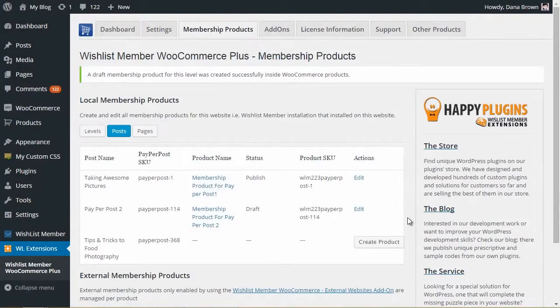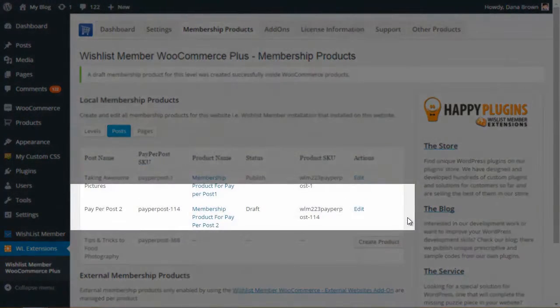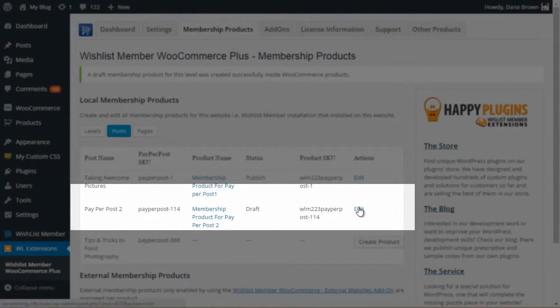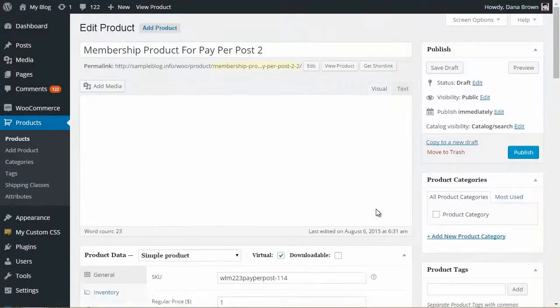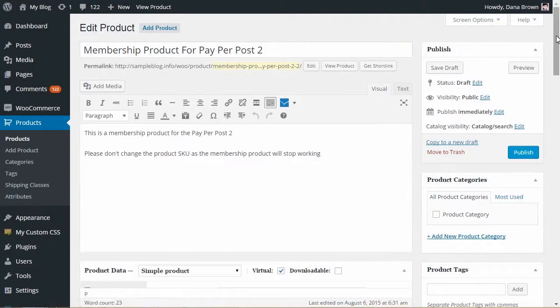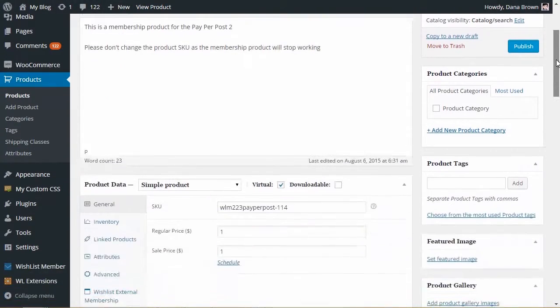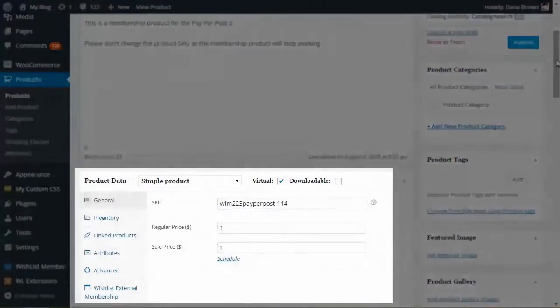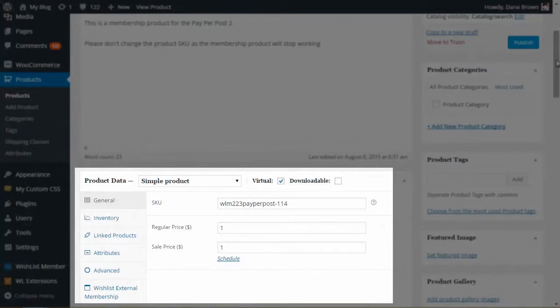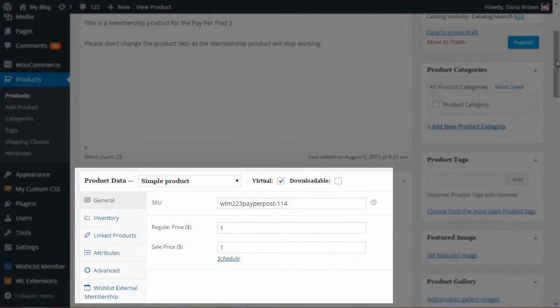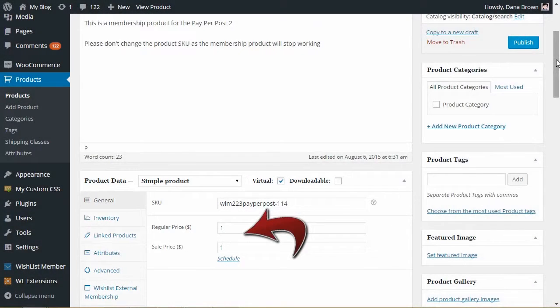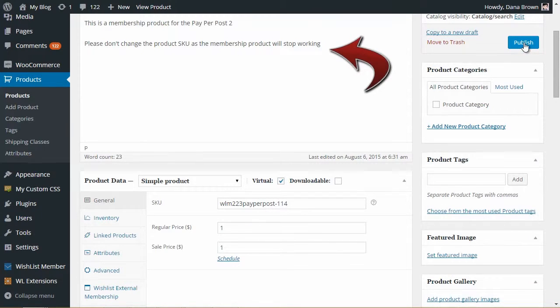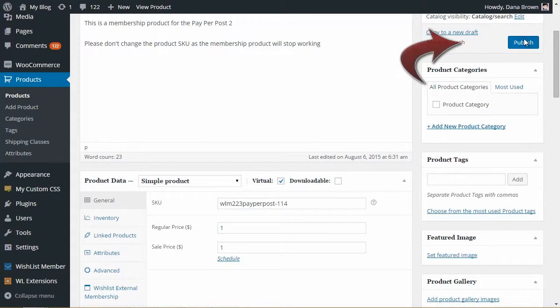As you can see, a new Membership Product was created as Draft. Click on the Edit link and scroll down to the Product Data Metabox. Notice that the SKU prefix was automatically inserted to the SKU field. Just change the Membership Product's price, add a relevant description and publish your product.